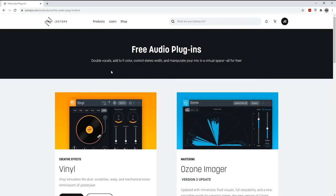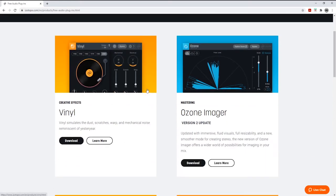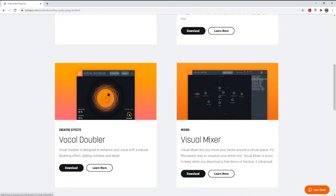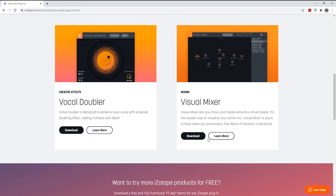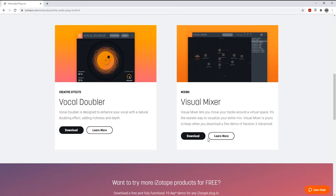As you see, these are free plugins. You have the Vinyl, you have the Ozone Imager - this is a good way to know where your stereo field is sound-wise.